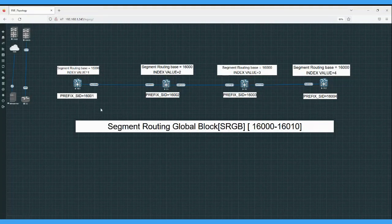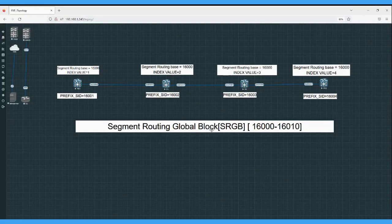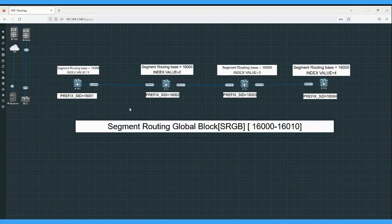We'll complete this configuration in two parts. In the first part we will complete the ISIS configuration using IGP protocol ISIS. In the second step we'll do the segment routing configuration: first we define the global block label range, then in the second sub-step we enable segment routing in the ISIS process and assign the prefix SID value to the loopback. Later we'll verify using a few commands.